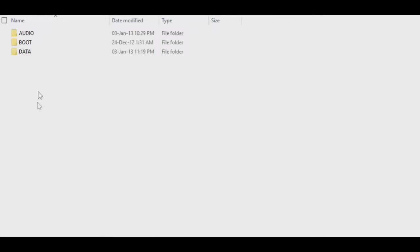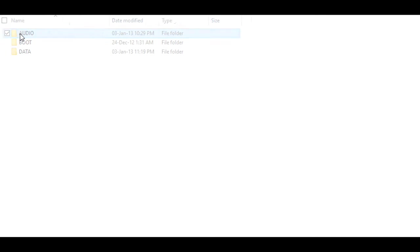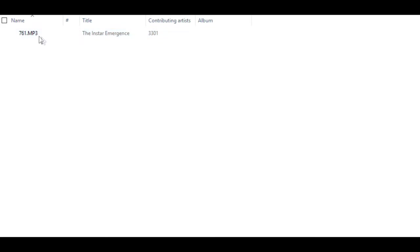The ID3 tags show us that the title is Instar Emergence and the artist is 3301. The instrument used throughout the song is a guitar with distorting effects on it. On the track, a reversed guitar is played and amplified throughout. The song has been deconstructed and checked for hidden messages, but as of yet nothing has turned up.